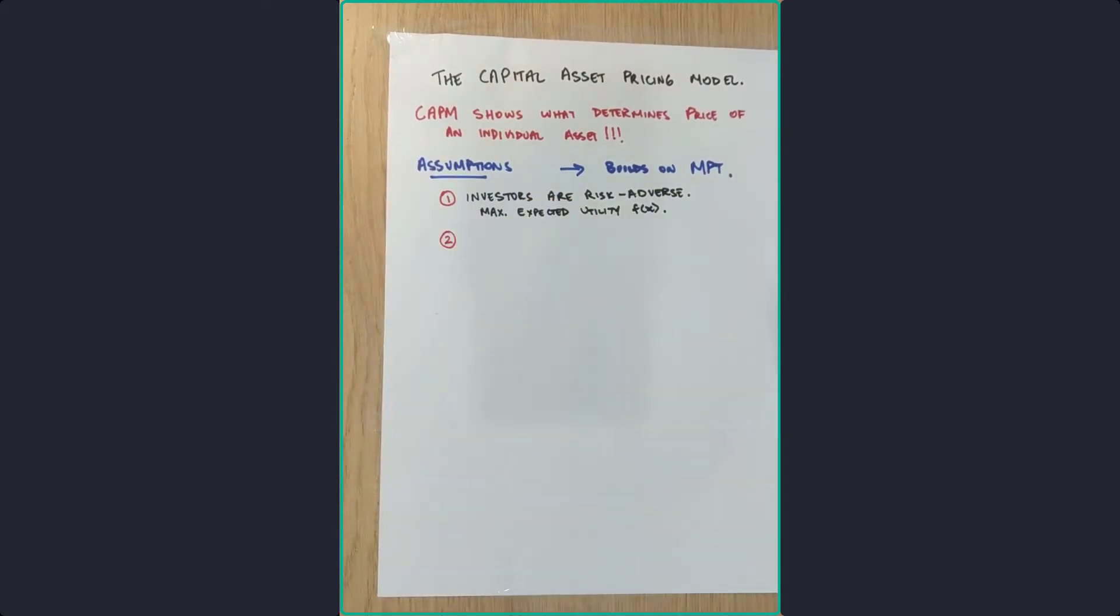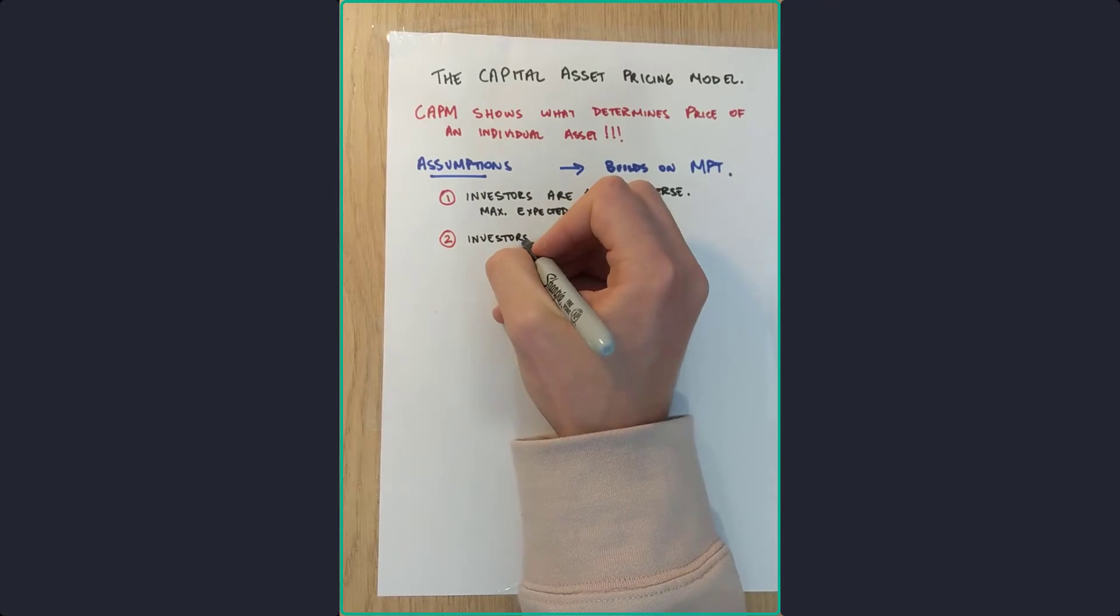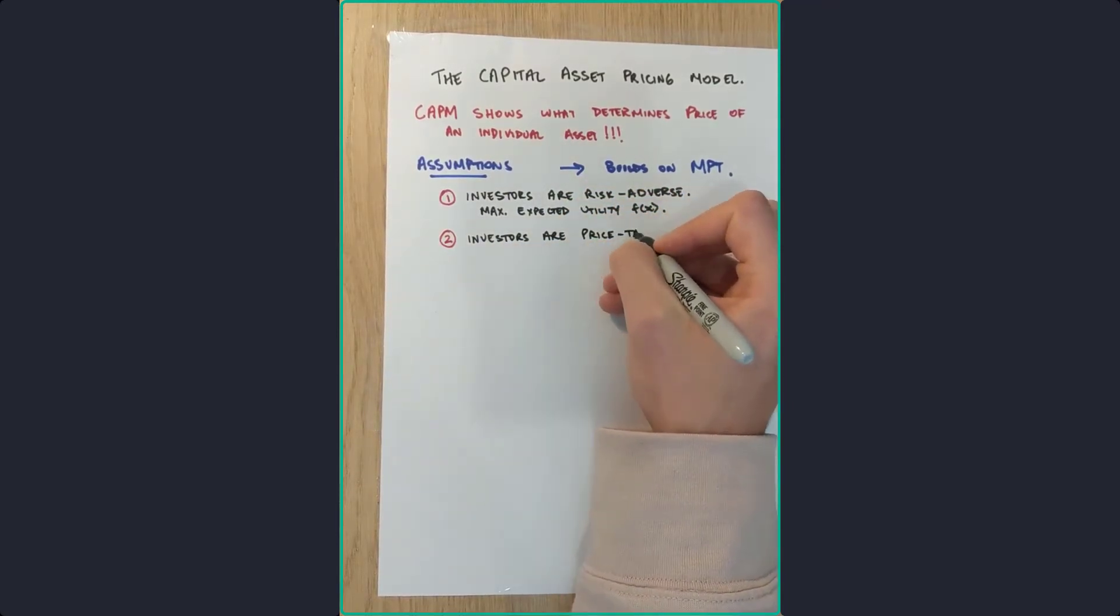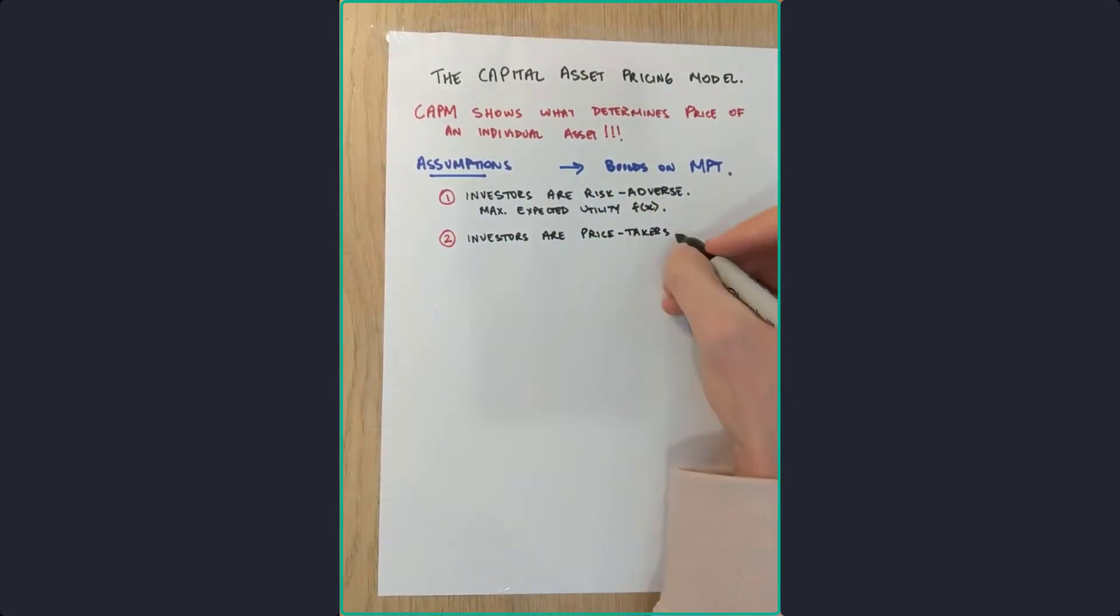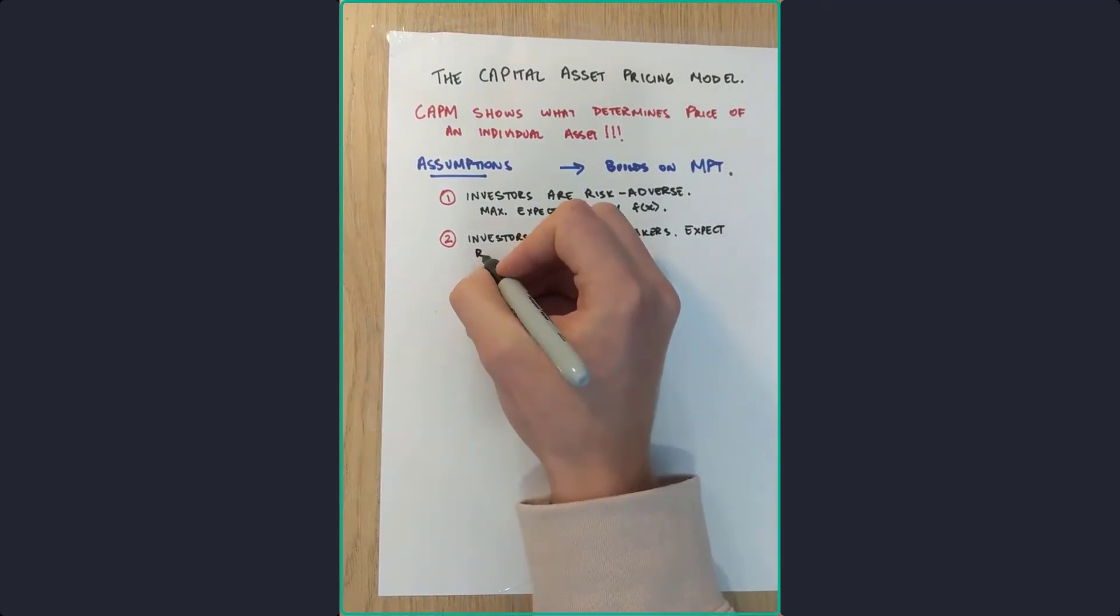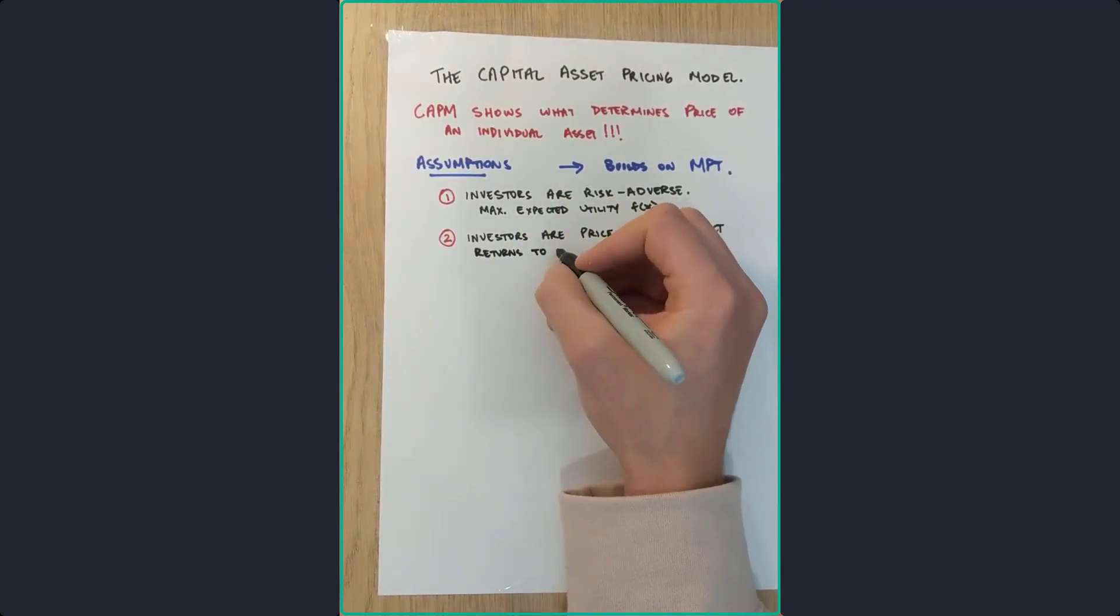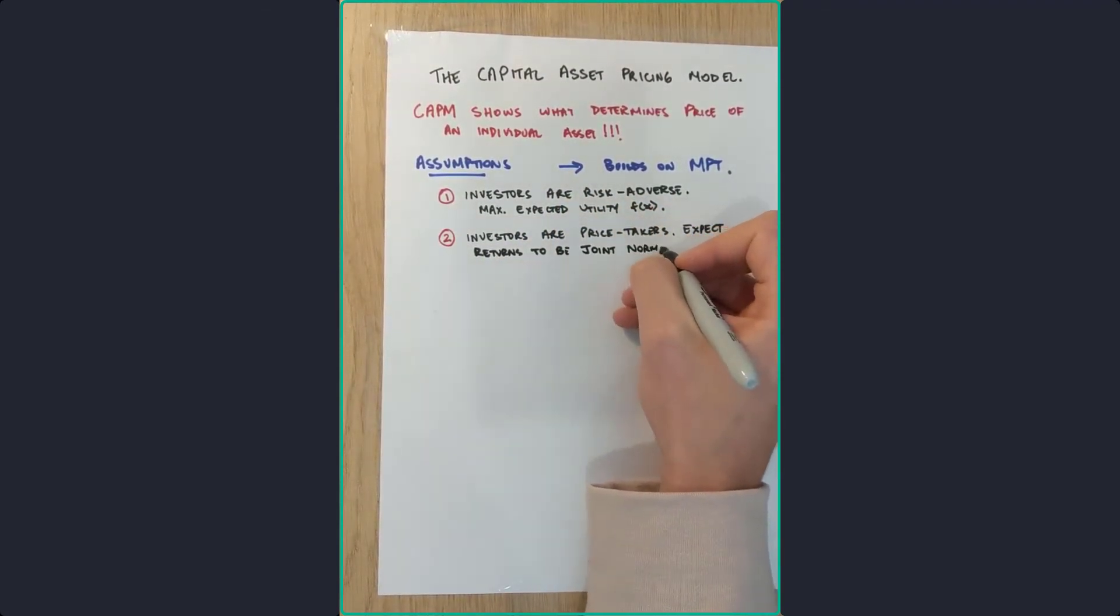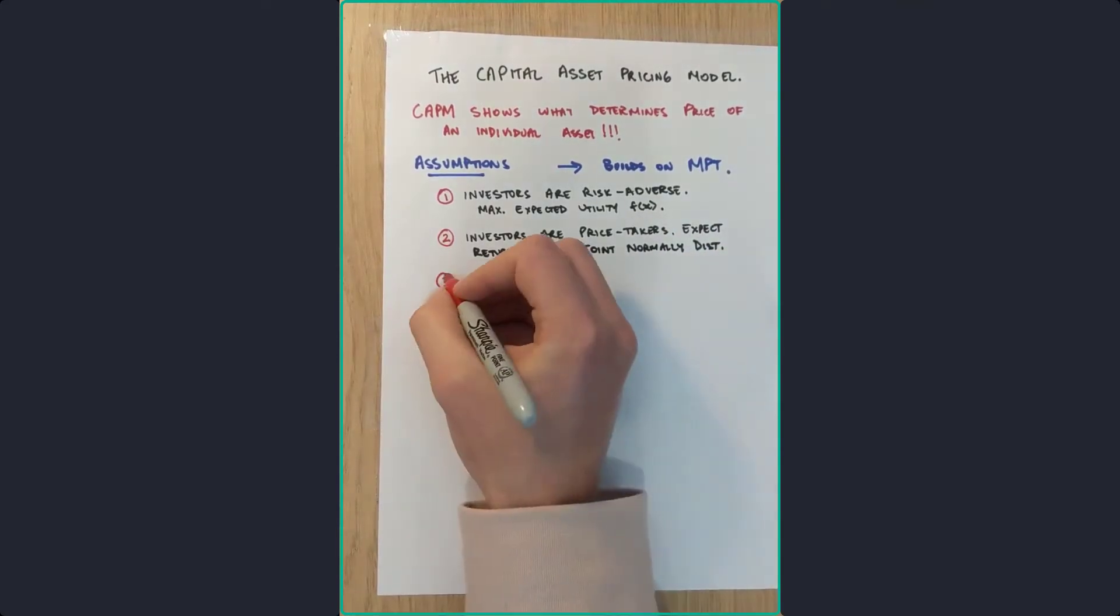Two, investors are price-takers and have homogeneous expectations about asset returns that are assumed to have a joint normal distribution.